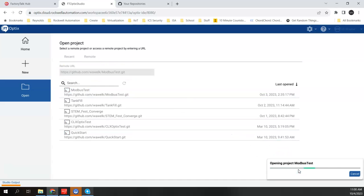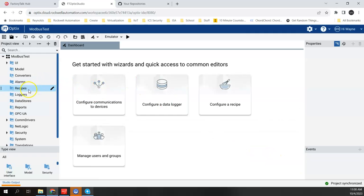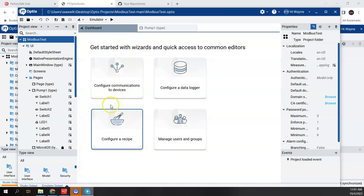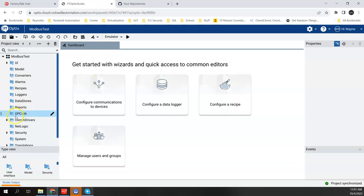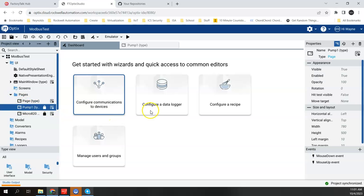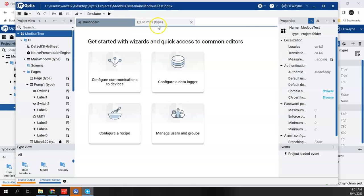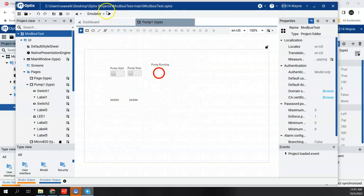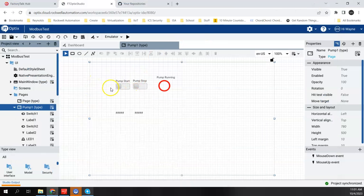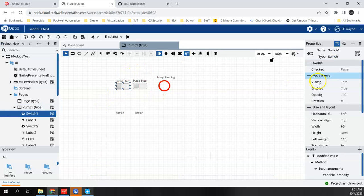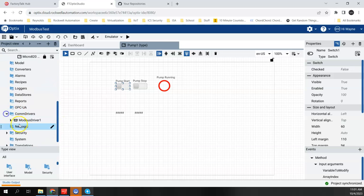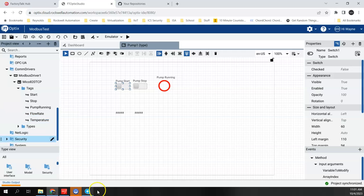When I do that, Studio in the cloud looks just like what I was seeing in my desktop Studio. If I go to Dashboard, I see the exact same thing. If I go to UI and then Pages — Pump One — here's my Pump One screen in the cloud. Coming back to my local installation, here's my Pump One screen — the same. I have the same editing capabilities in the cloud version as in the desktop version. I can click on elements, look at properties, assign tags, and over in COM drivers I have Modbus and the Micro 820 with all the same tags as in the local version.